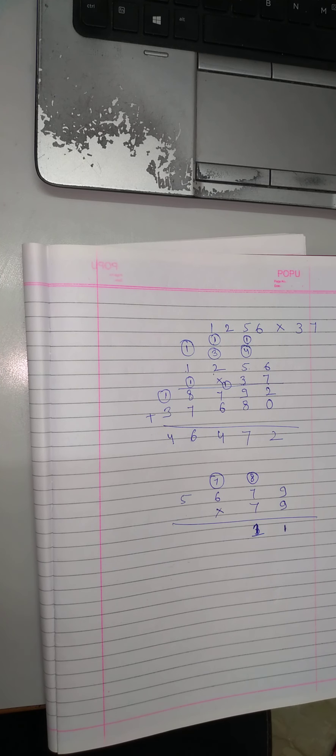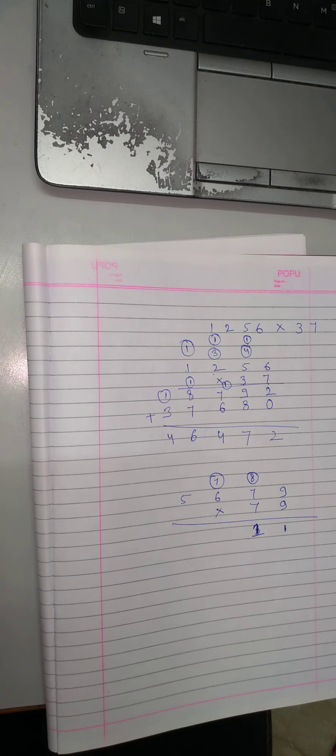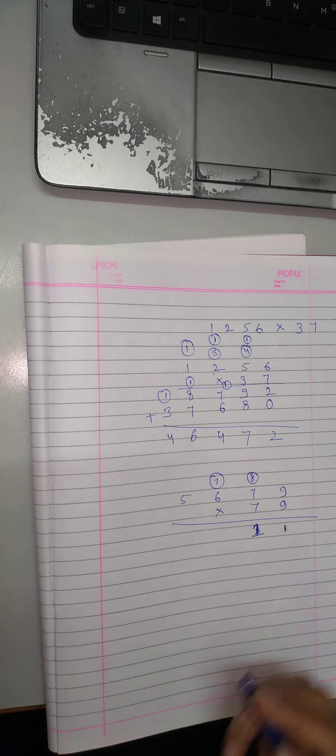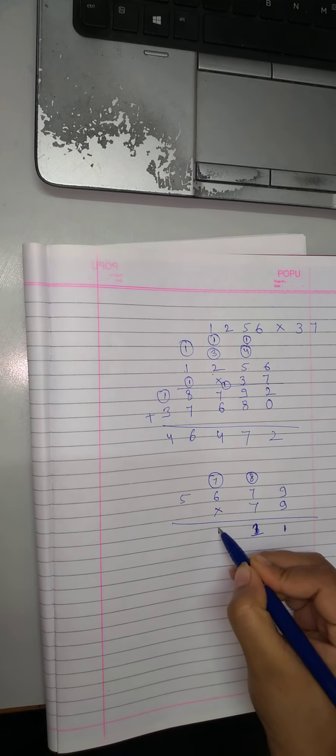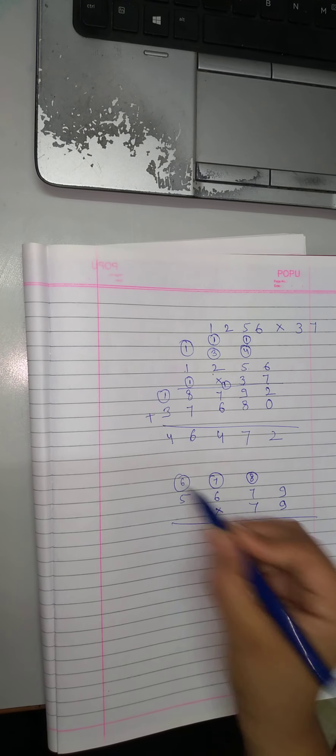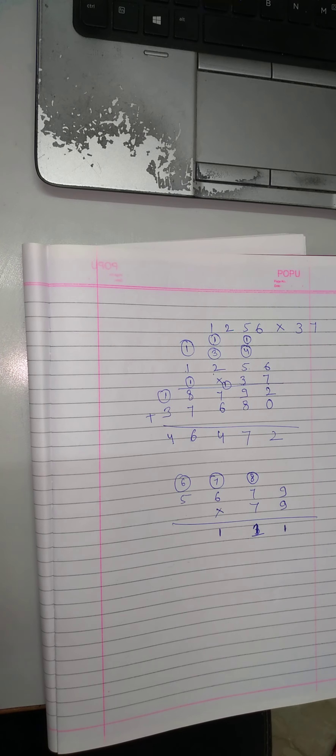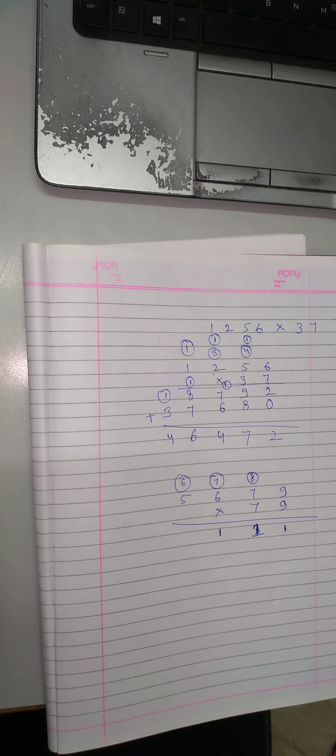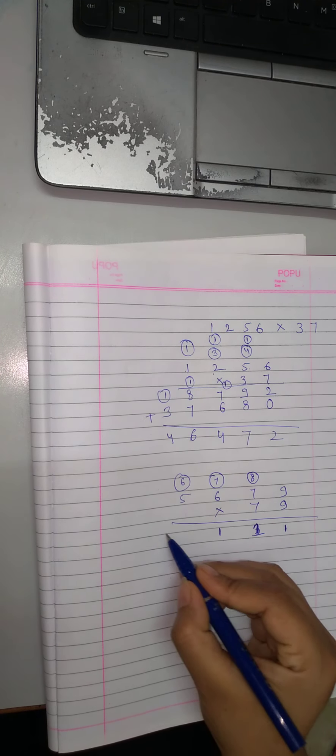Now, 9×6 ja 54 plus 7, 61. 1, 1 and 6. 9×5 ja 45 plus 6, 51.